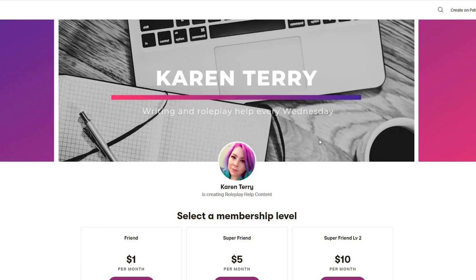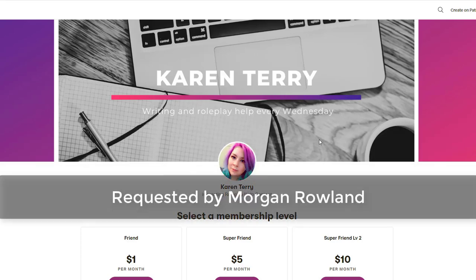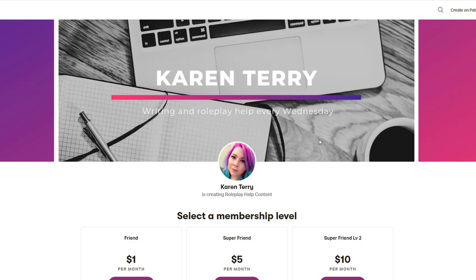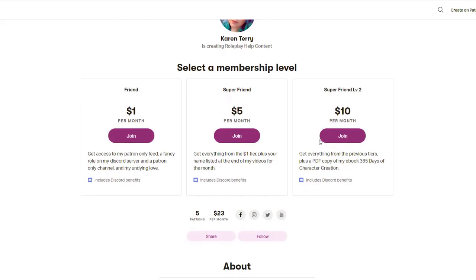This video topic was requested by my patron Morgan Roland. If you would like to become a patron and have your video requests prioritized, link down below.